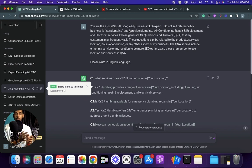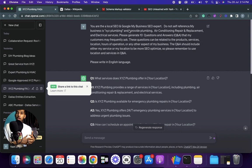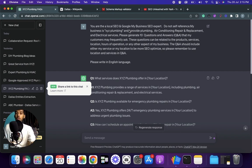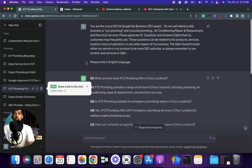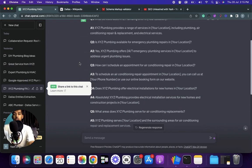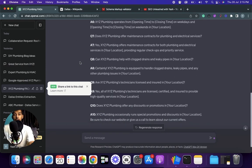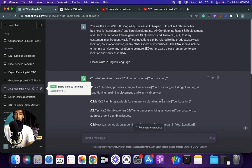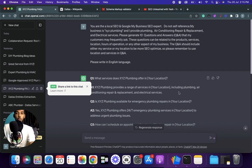The query should include either my service or my location to be more SEO-optimized. Please remember to use location and services in Q&A. The reason for asking ChatGPT to make sure to use location and service is SEO. When we are mentioning our service or location in the Q&A, it's helping us to rank on that particular service or keyphrase and also in that particular location. Here's an example of what ChatGPT generated. It's really great.